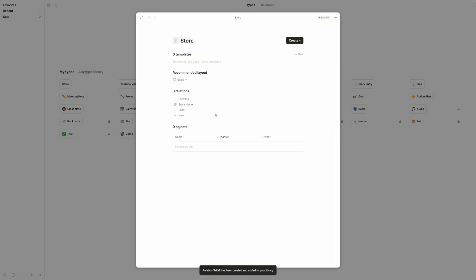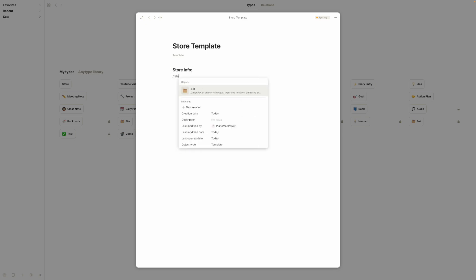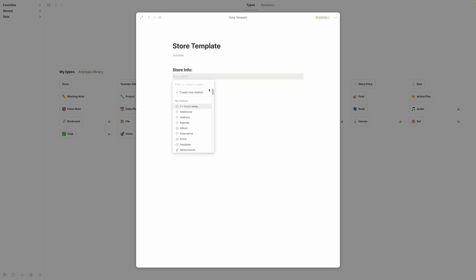Okay great. So now that we have these relations that we want to use, we can go ahead and make our template. We'll hit right here with the plus for new right next to templates and it will take us to our template. We want to call this something so when we see it in our file navigation we know what it is. So this will be store template. And then we'll go down here and we will add whatever we want. Maybe we'll add store info and under here we'll type slash relation, and this will put in the relations that we've just made. So maybe we can search for the store name.